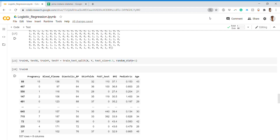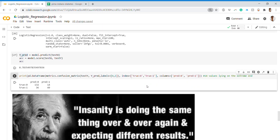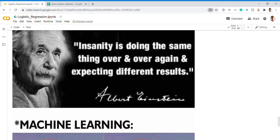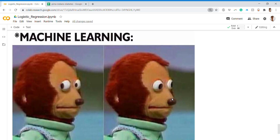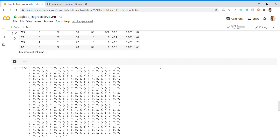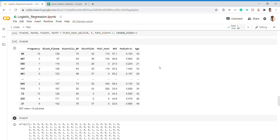The meme for today: 'Insanity is doing the same thing over and over again and expecting different results' — Albert Einstein. In machine learning, we do hyper-parameter tuning to avoid this problem. That's all for logistic regression in machine learning. Hope you enjoyed this video — please like, share, comment, and if you're new to the channel, consider subscribing. Thank you for watching!